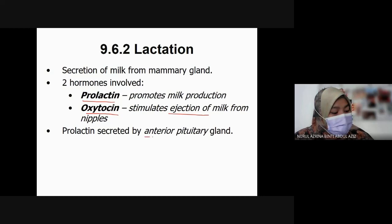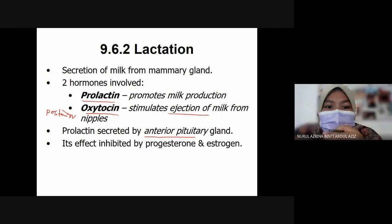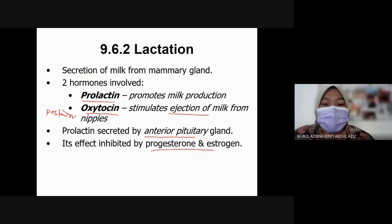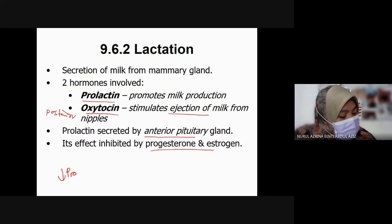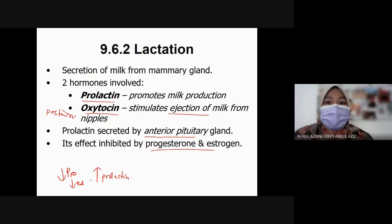Prolactin is secreted by the anterior pituitary gland, and oxytocin is secreted by the posterior pituitary gland. The effect of lactation is inhibited by progesterone and estrogen. When the level of progesterone and estrogen is low, it will induce a high level of prolactin.